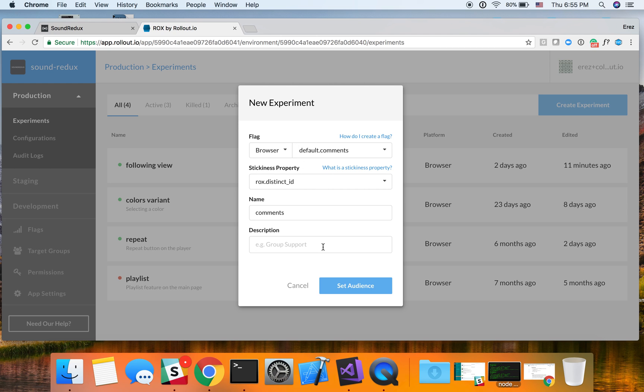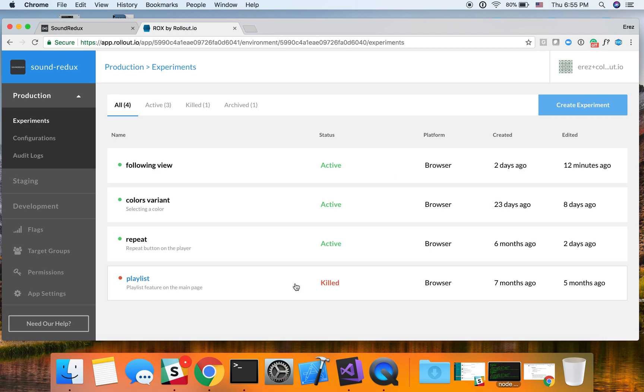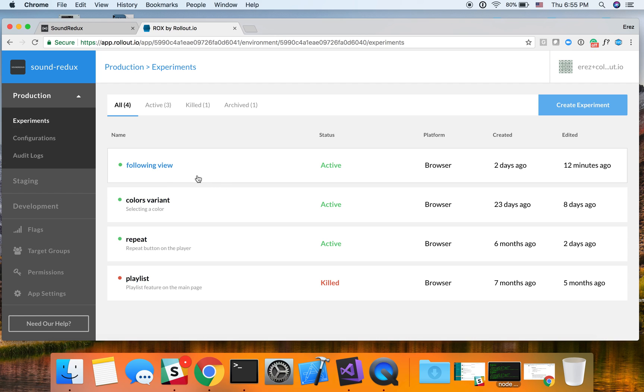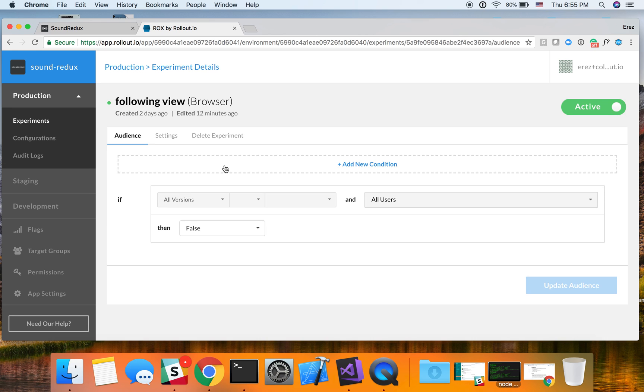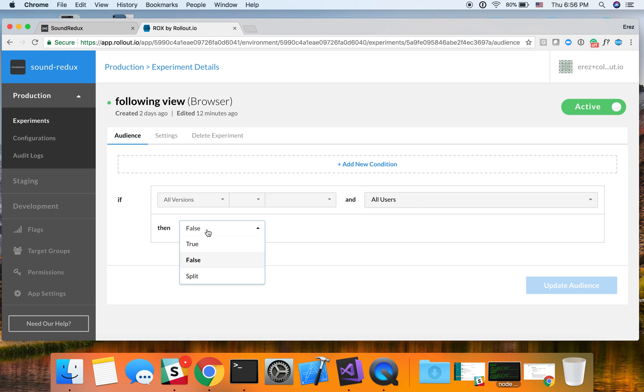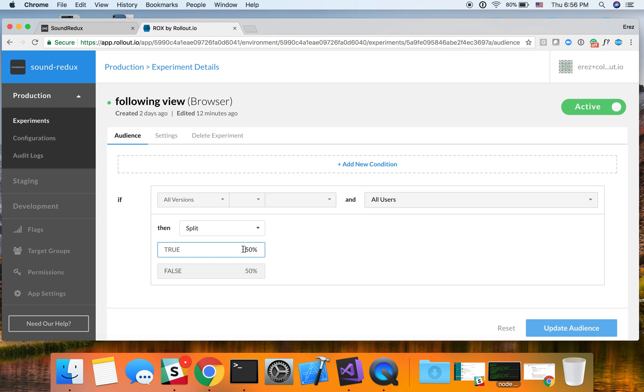So I've already selected the following view. There are some other configurations that you could do over here. But I've already done this already, and I've already created the following view experiment. If I click on this, we can see that now I can actually decide how I want to deploy this feature. Now, you can see that by default, for all users and for all versions, the value is false. Of course, I can change this to true or change this to a gradual rollout and then decide in terms of percentage, how many percent of my user base do I want to open this feature for.